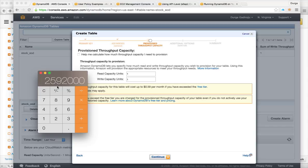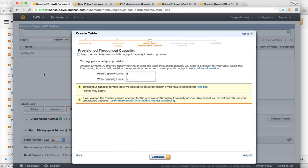So depending upon the IO requests, the cost varies. So for this configuration, it will be 59 cents per month.